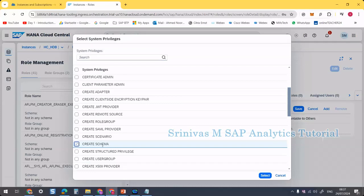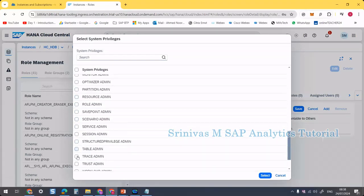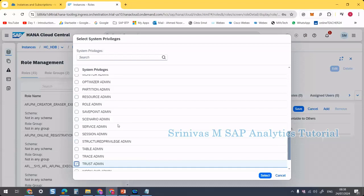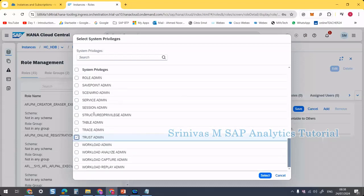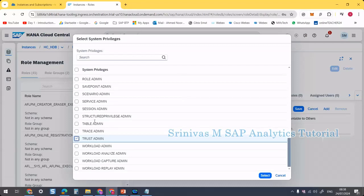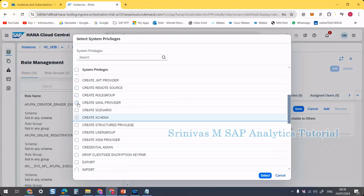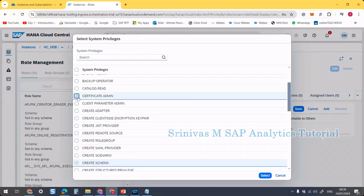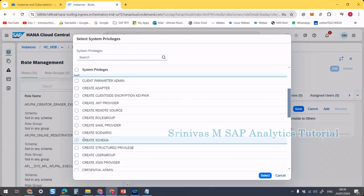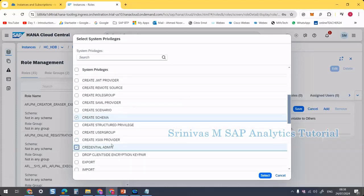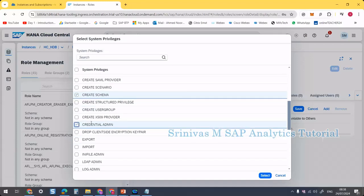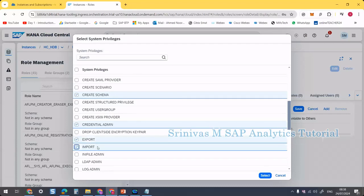The next privilege is TRUST ADMIN — this is required to create a PSE, more details in upcoming sessions. Then CERTIFICATE ADMIN — required to create certificates. Then CREDENTIAL ADMIN — required to create credentials. And EXPORT and IMPORT — this is for exporting and importing data.